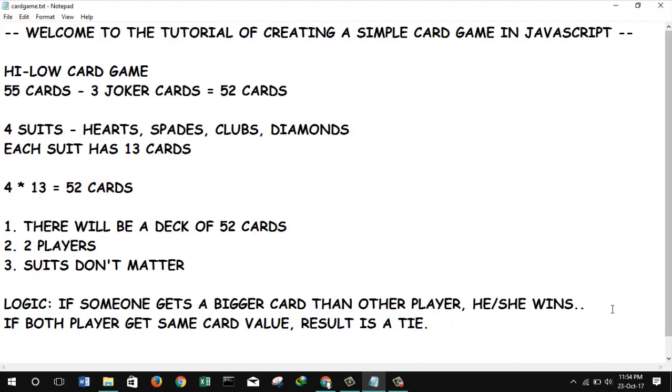So there is our basic concept of our game. We will create the deck of cards in the next video, so I hope it will be interesting. Stay tuned. Thank you.